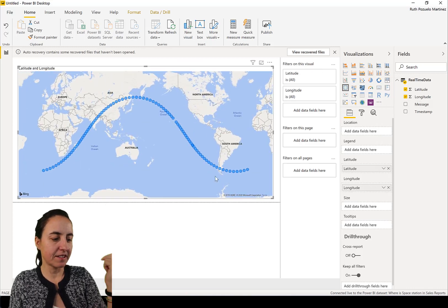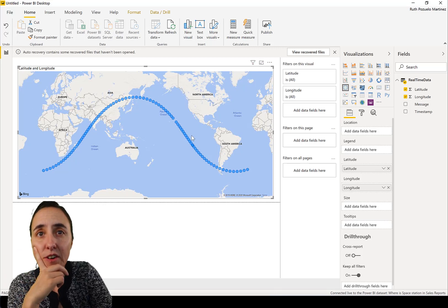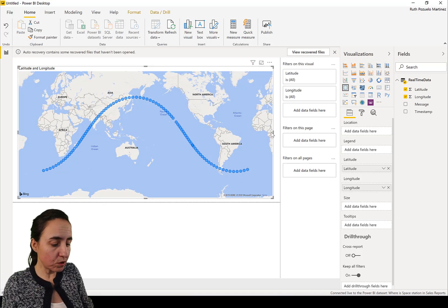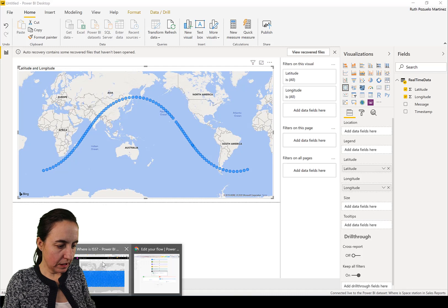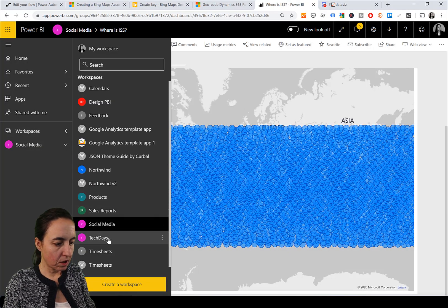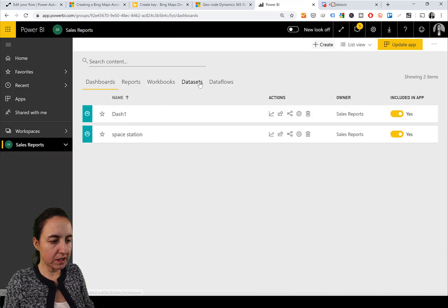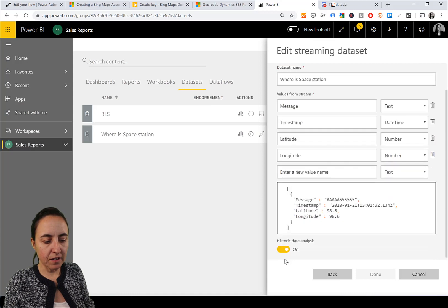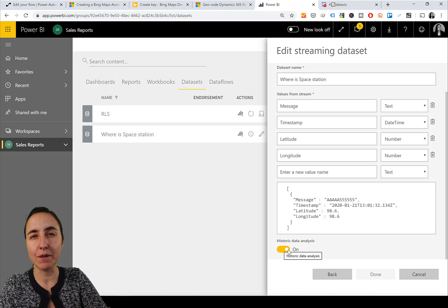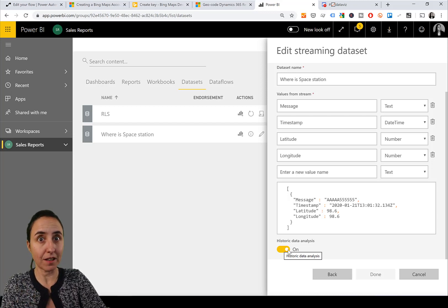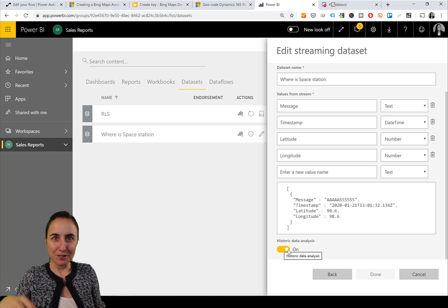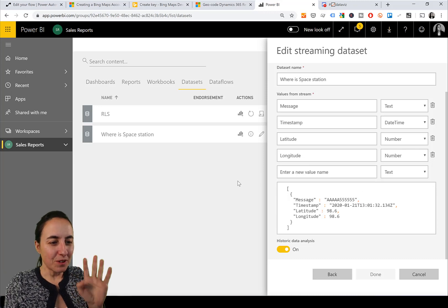One thing I learned playing with this: if you think you have too many data points and want to reset, go to the actual dataset in your reports, click the edit button, disable historic analysis, save, and enable it again - it will reset the database. If you want to get rid of data, that's one way, though not the best one unless you have a Flow to do this manually.